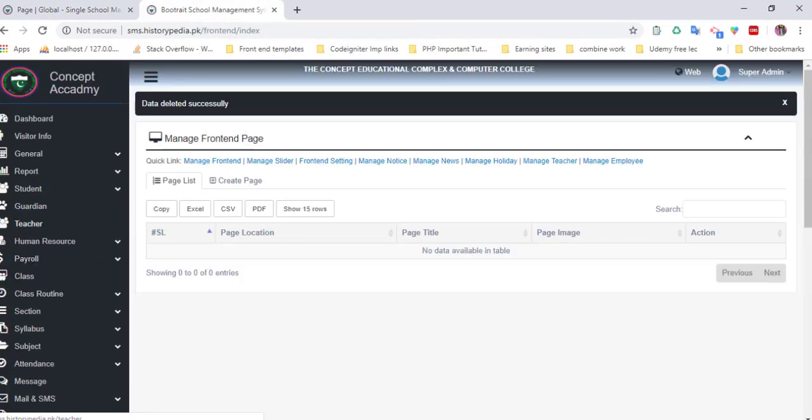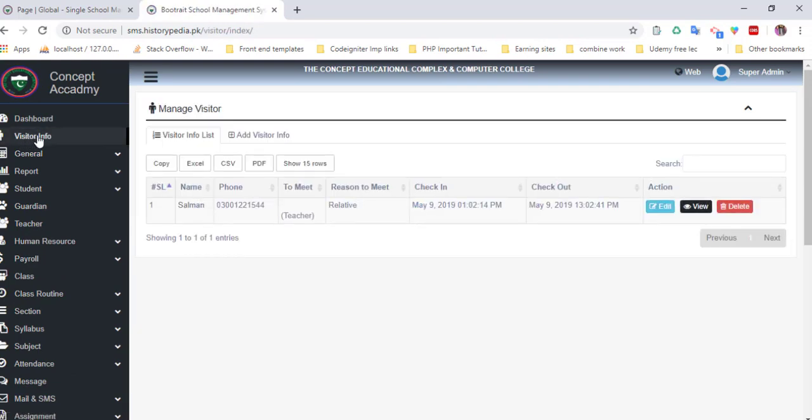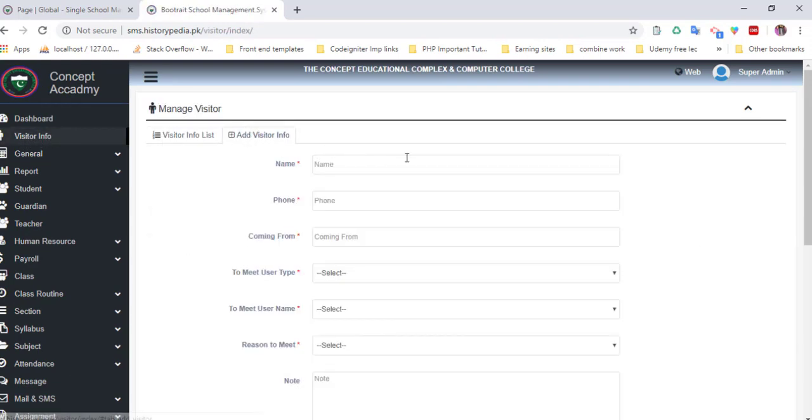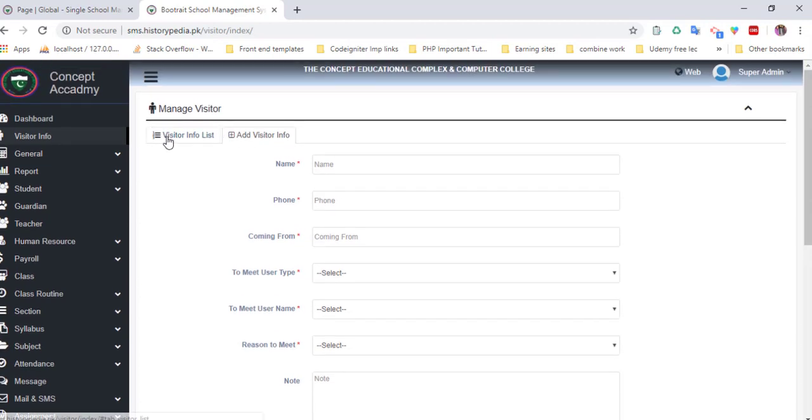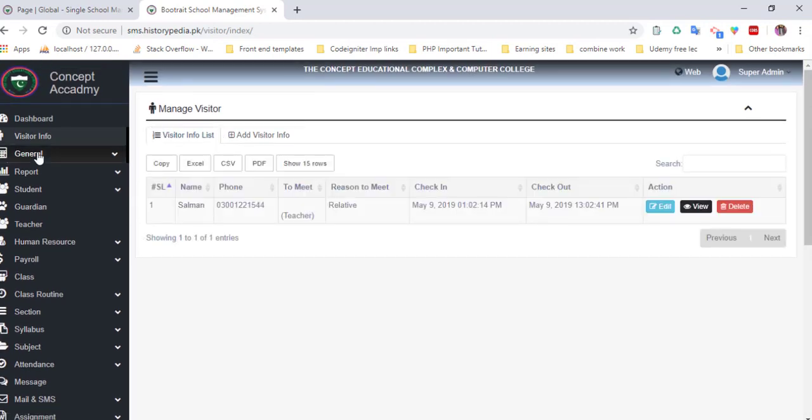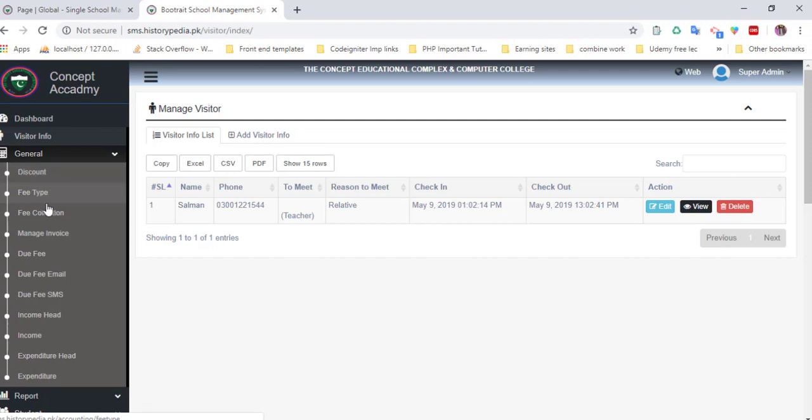The most important thing is that you can also add visitor information by filling this simple form. In general settings, you can also add discount and fee type. Here is the module where you can easily manage the expense and income of your school.